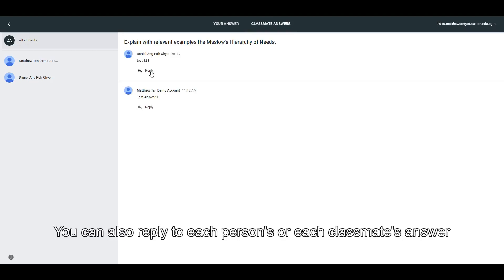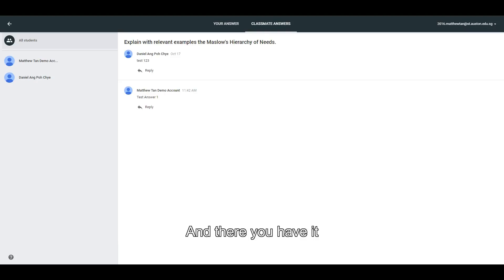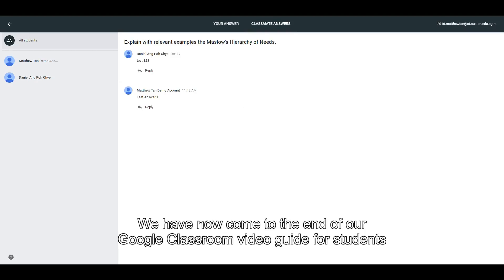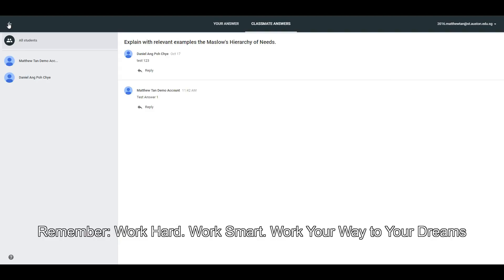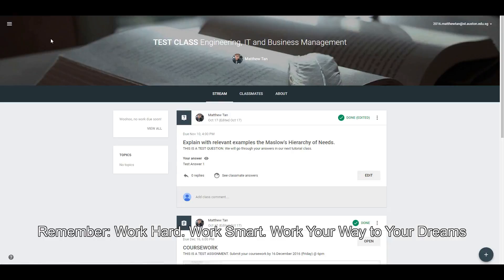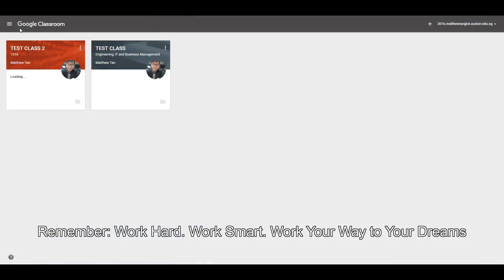You can also reply to each classmate's answer. And there you have it — we have now come to the end of our Google Classroom video guide for students. Remember: work hard, work smart, and work your way to your dreams.